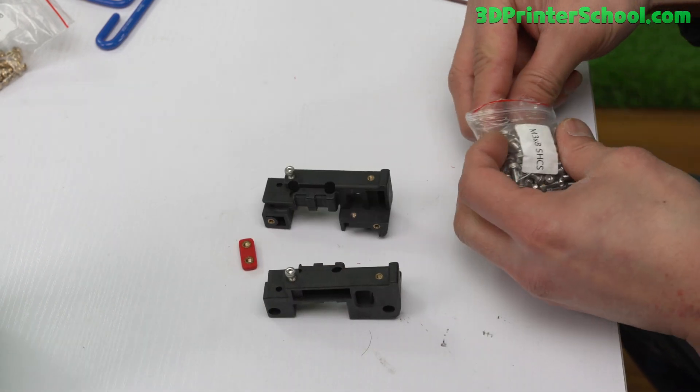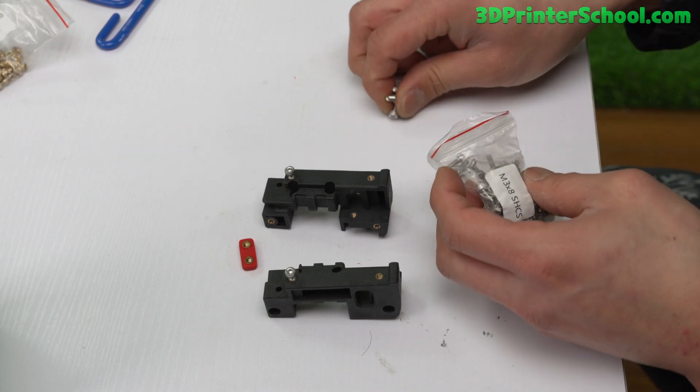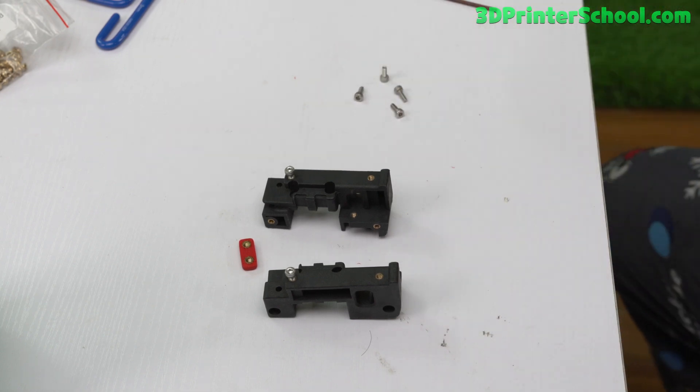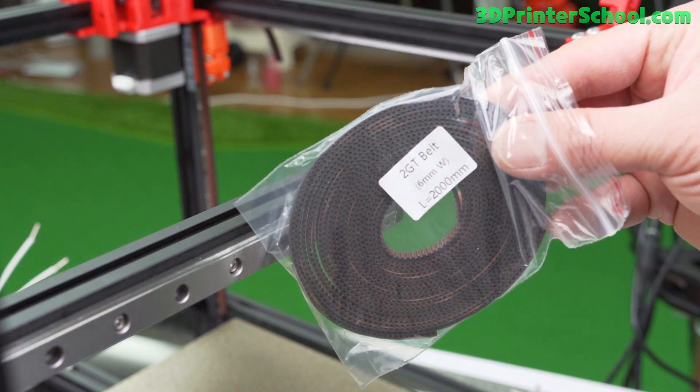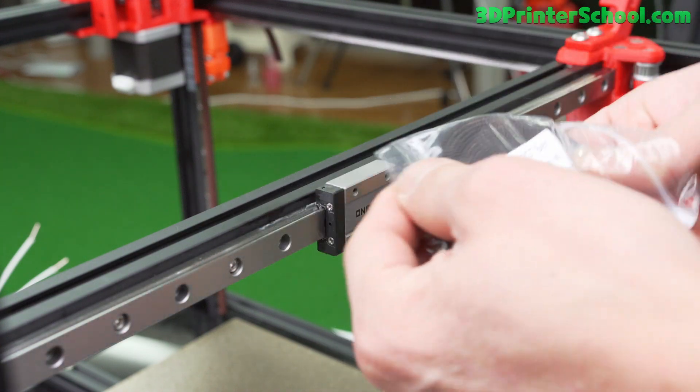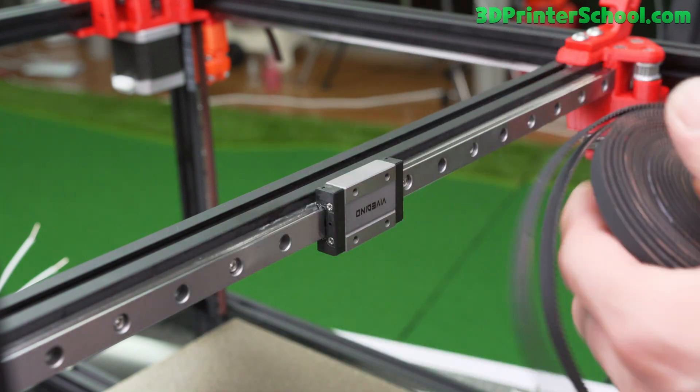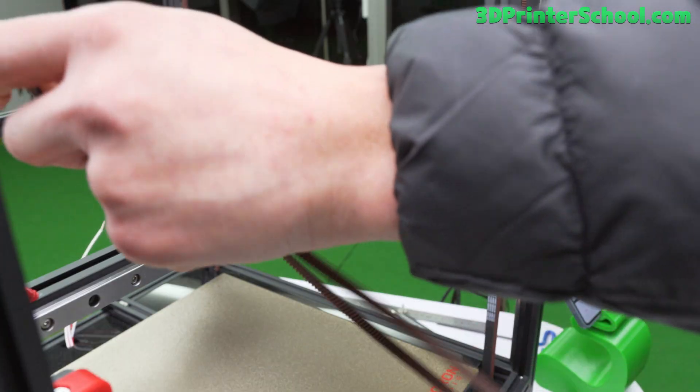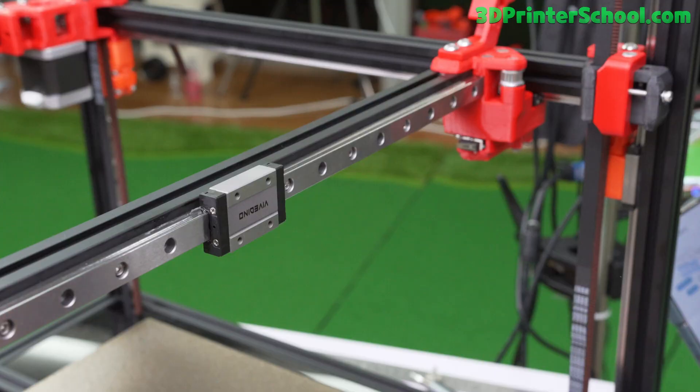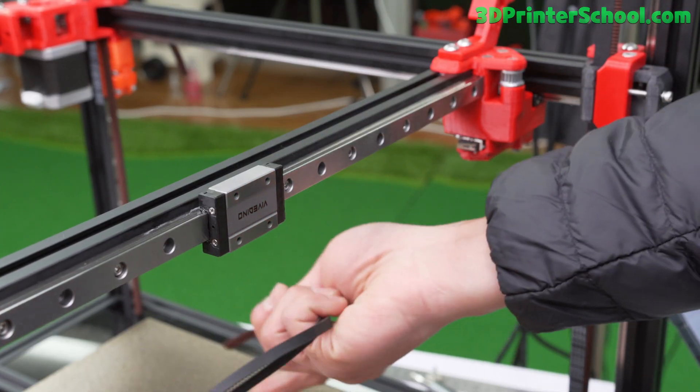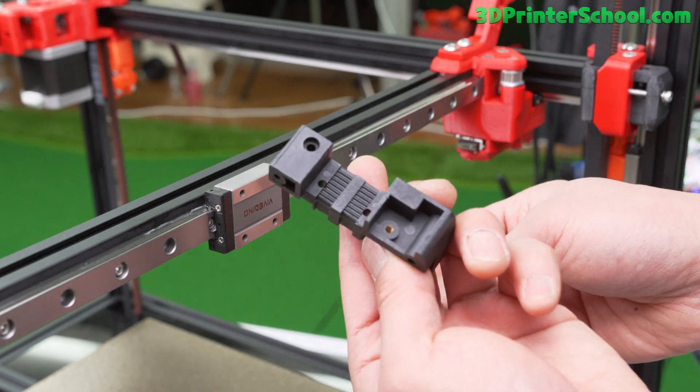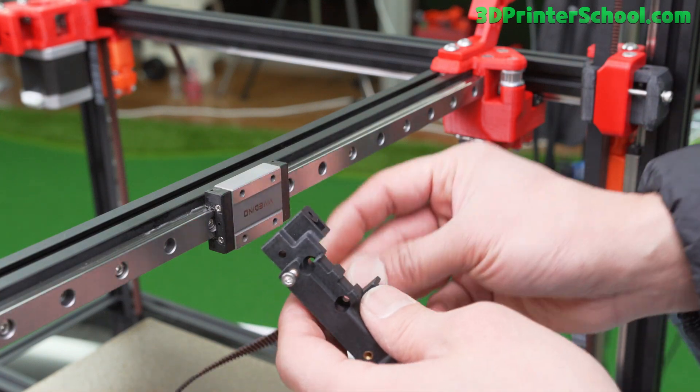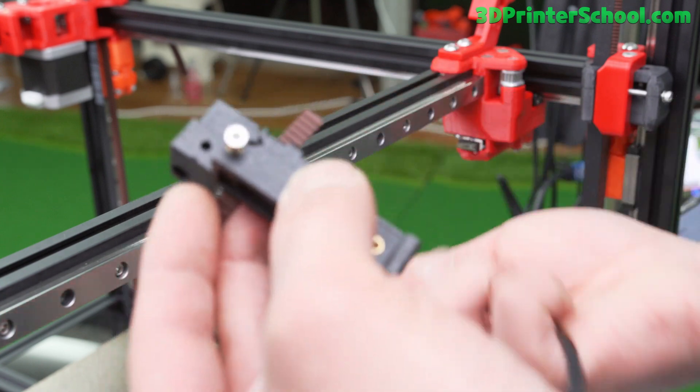Next you're going to need four M3 by 8. Next you're going to need the six millimeter belts. The length is two meters here. My kit came with two of them, each should be about two meters. Set the belt aside, grab the left side here. The belt is just going to come up here and you're going to screw it in.